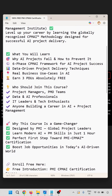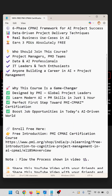Why is this course a game-changer? It is designed by a PMI global project leader. Learn both AI and project management skills in just one hour — a perfect first step towards the PMI CPMI certification — and boost your job opportunities in today's AI-driven world.